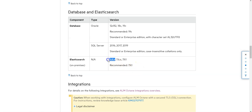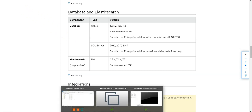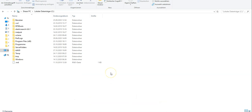Many customers have been using a 6.8.x version, so it is important that you do this upgrade of Elasticsearch not in parallel to an ELM Octane upgrade. Do it before you upgrade your ELM Octane environment, and make sure everything is smoothly upgraded on the Elasticsearch side.